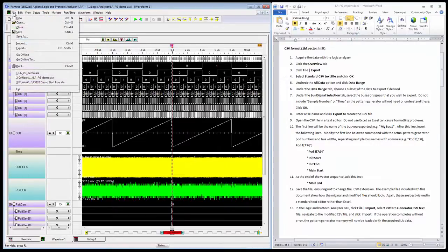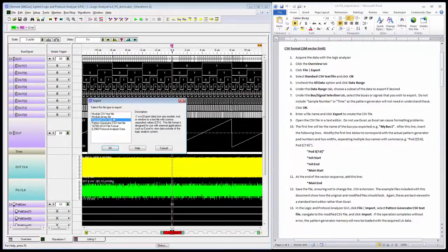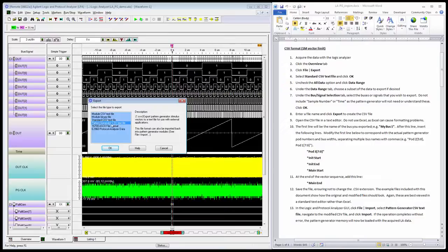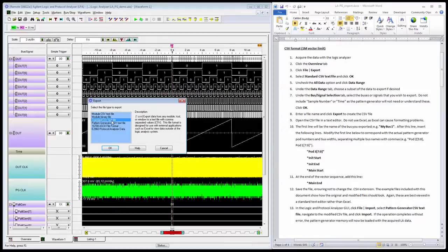I'll go to File, Export, and select a standard CSV text file. Note that I don't want to select a pattern generator CSV text file because that would export the contents of pattern generator memory, which is not what I'm trying to do. I want to populate that memory, so I want to export the logic analyzer data to this standard CSV text file.